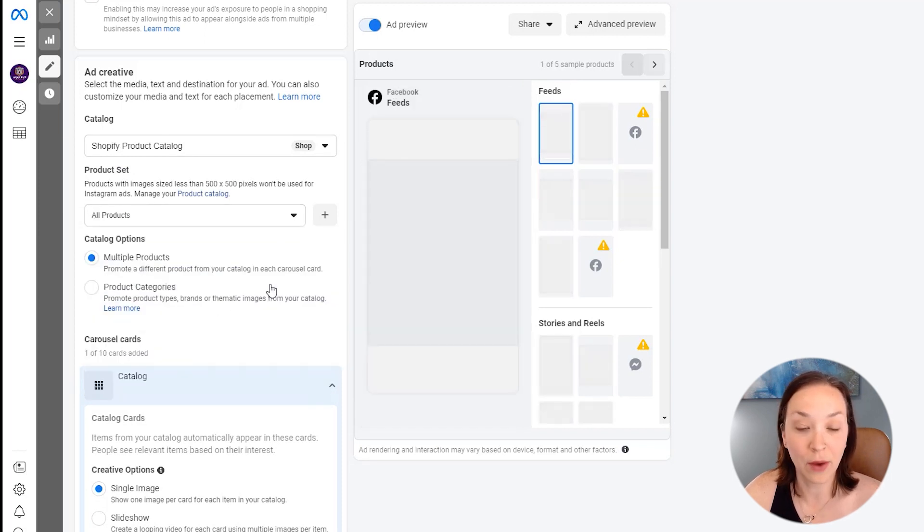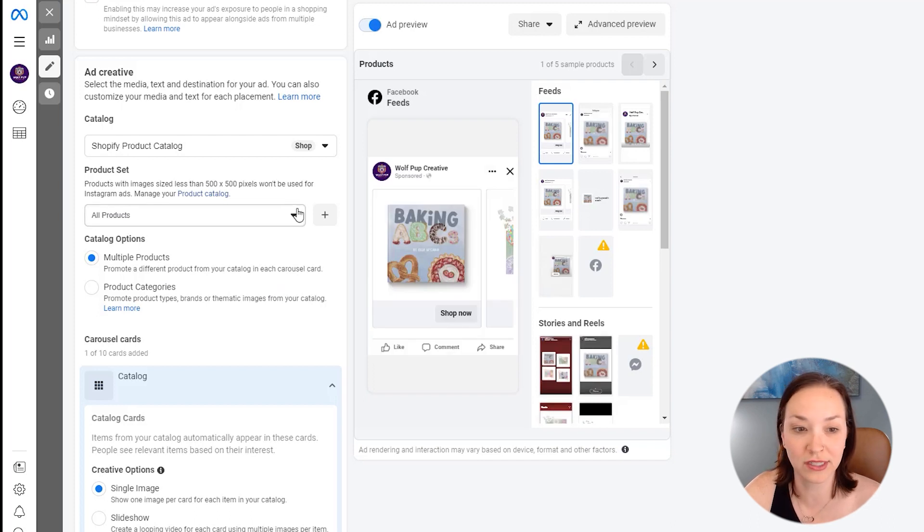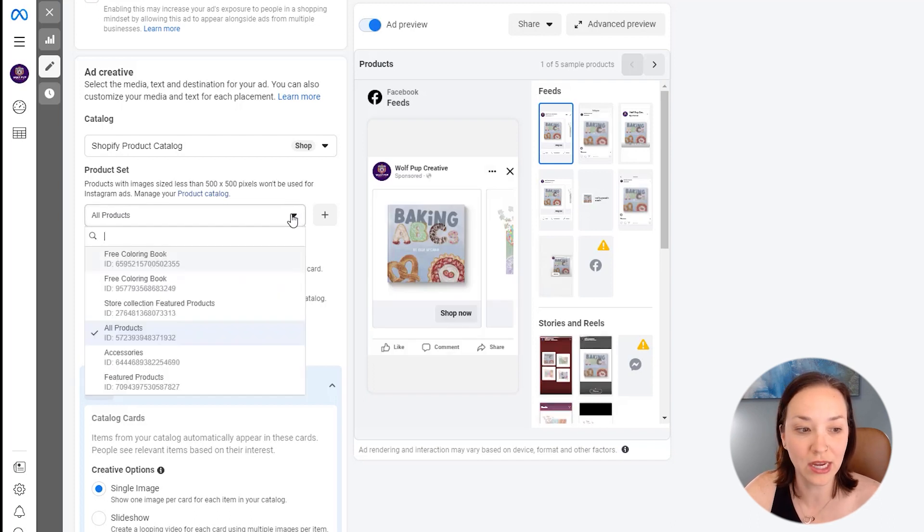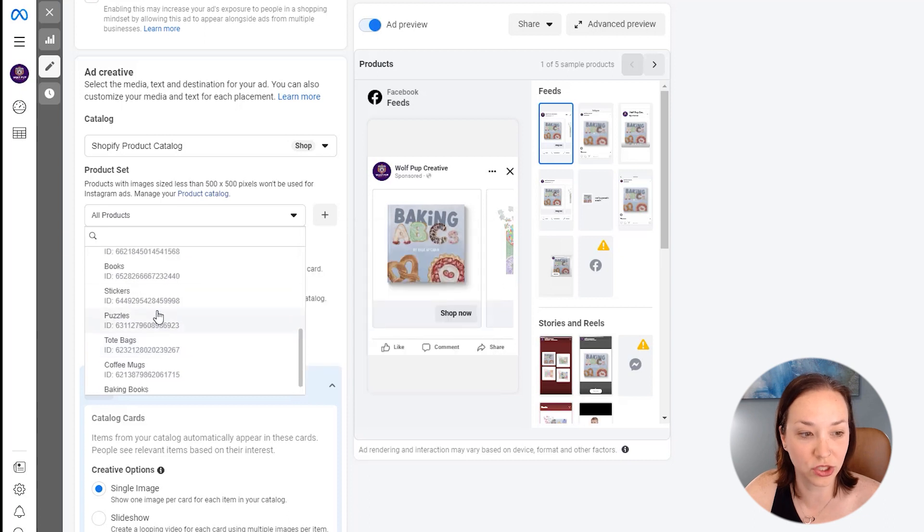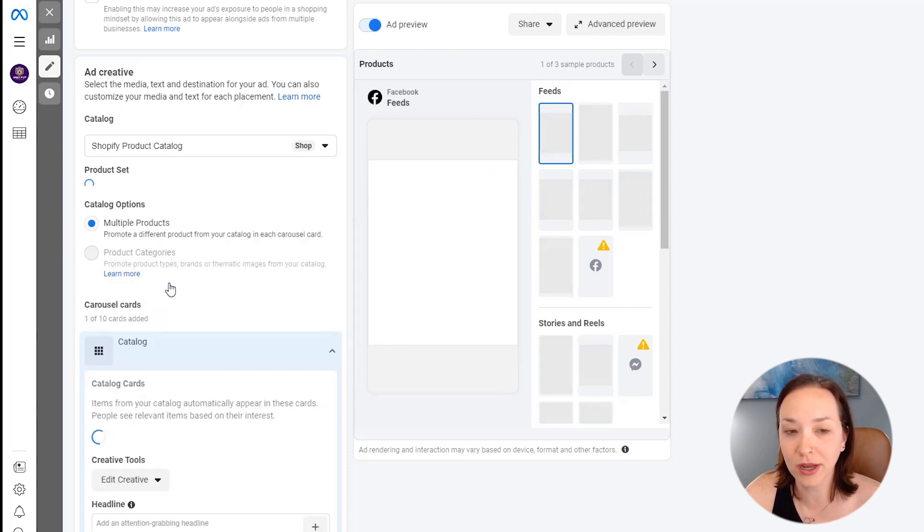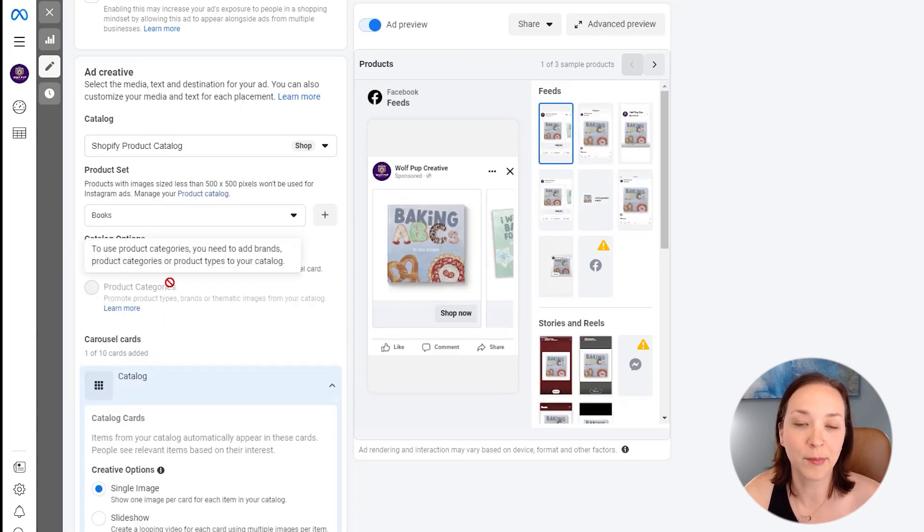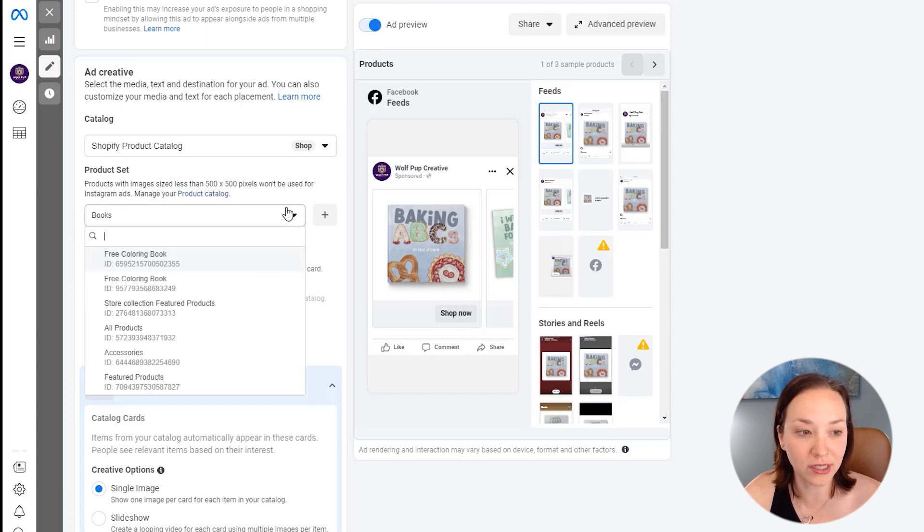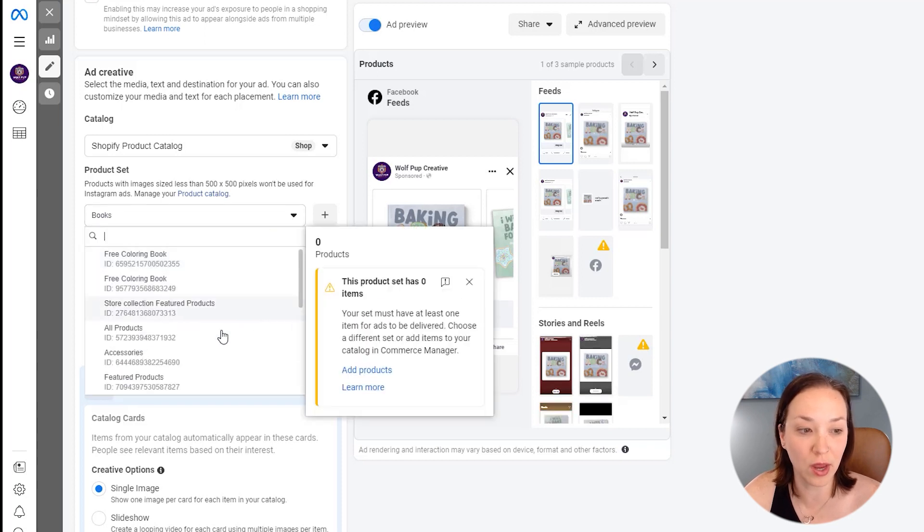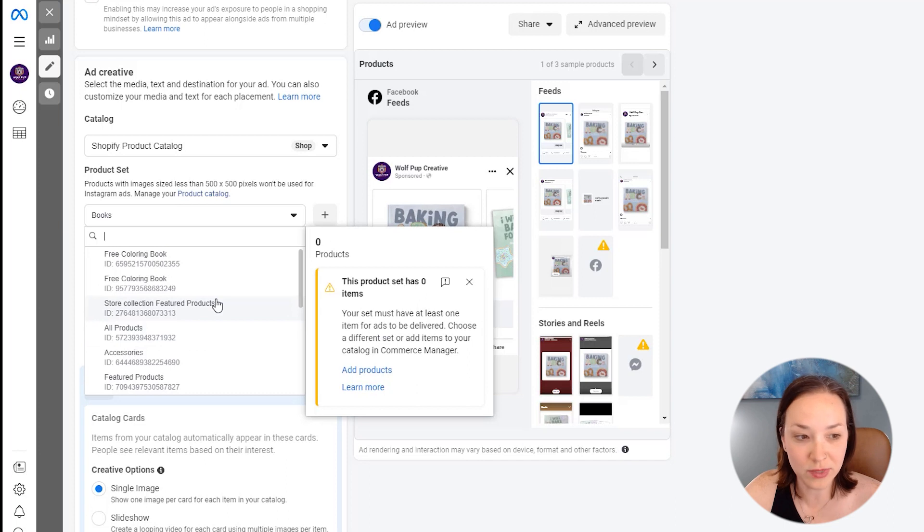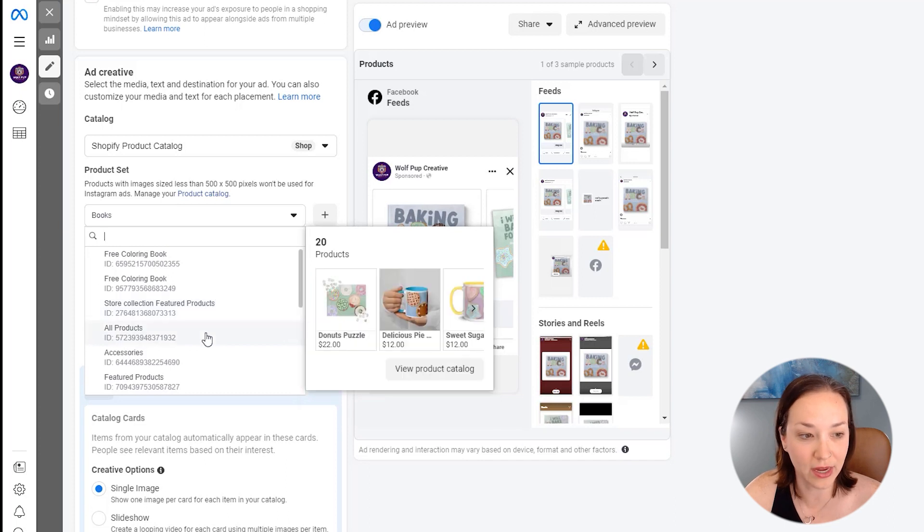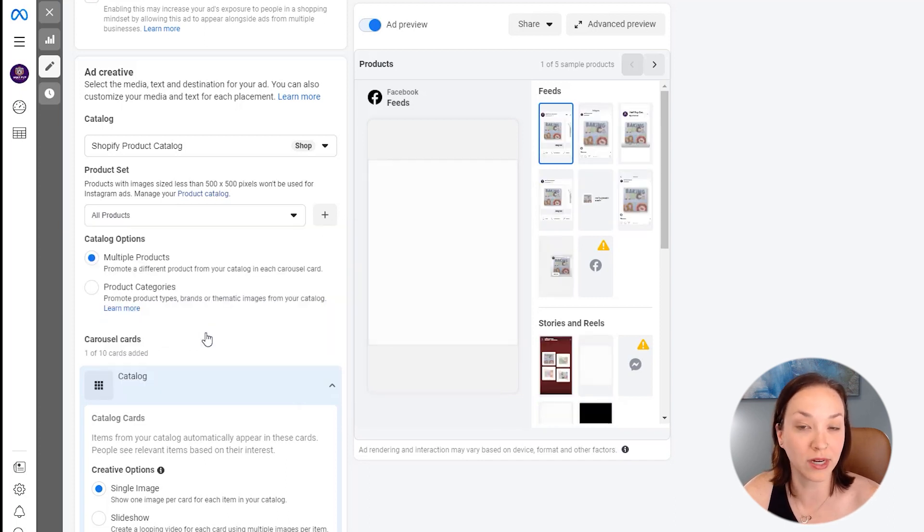However, if you wanted to have it be just a collection of products that you are highlighting, you could go in and choose that specific one. So I could choose just to highlight the book collection if I wanted to, but I'm just going to change it to all products. So it's going to be a more relevant one as well. I also sometimes will do a featured collection of your kind of top products that you're wanting to promote.